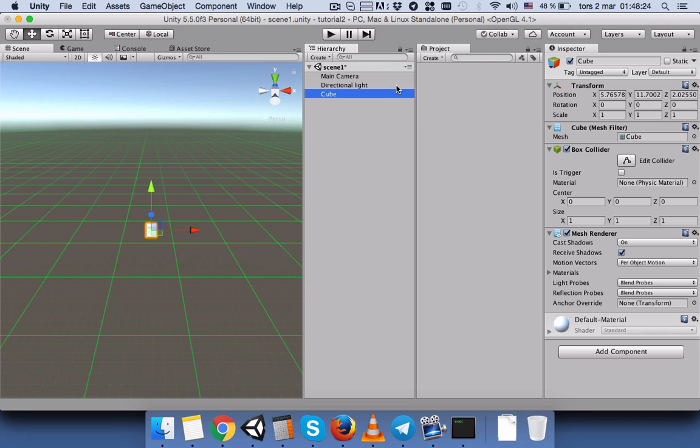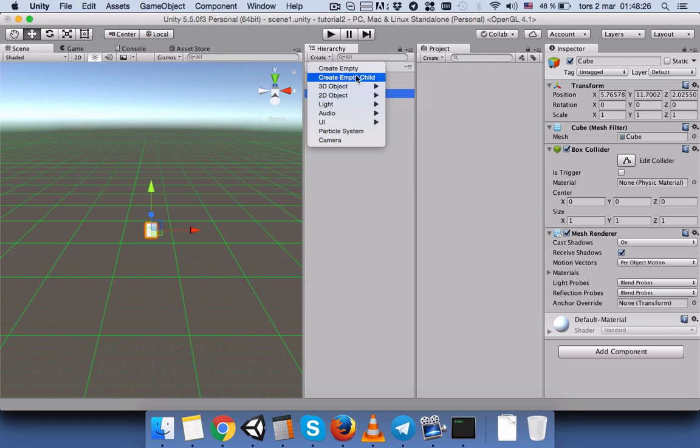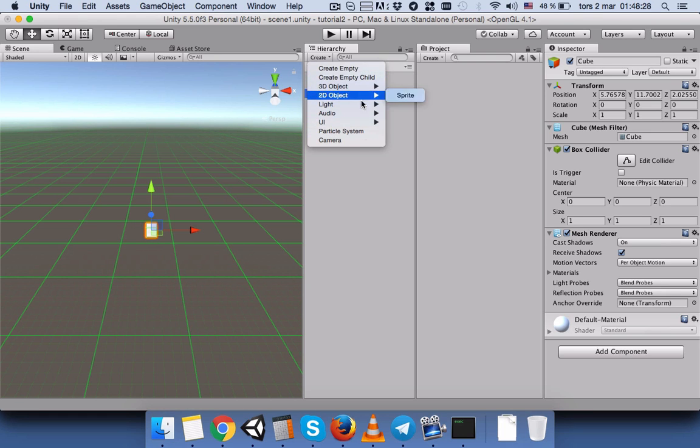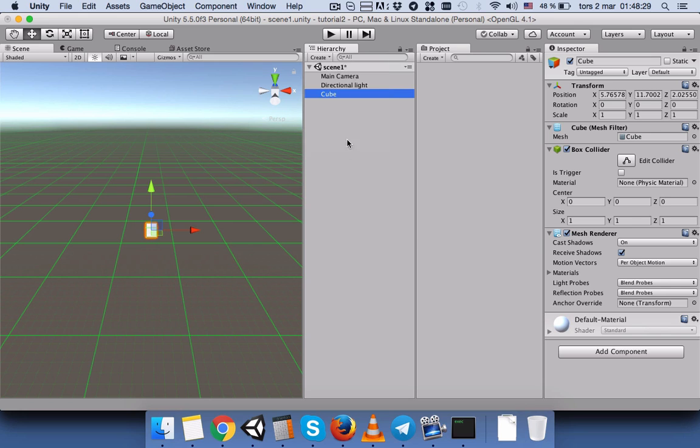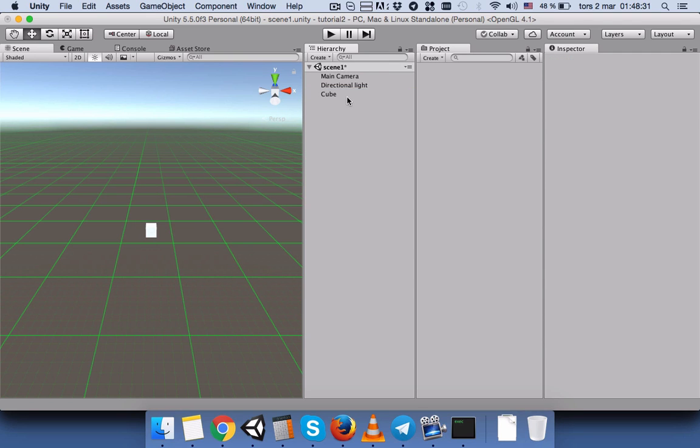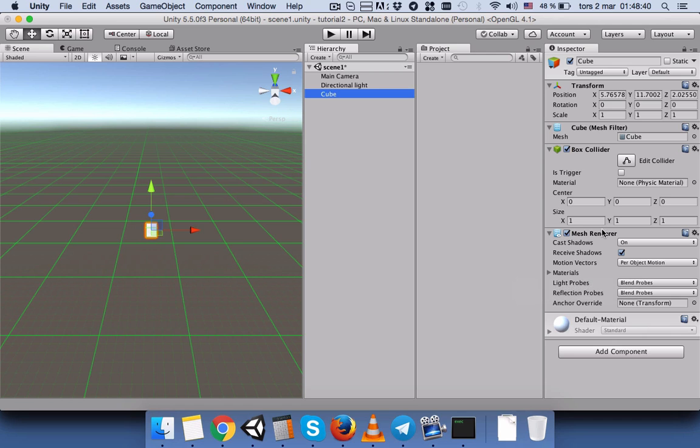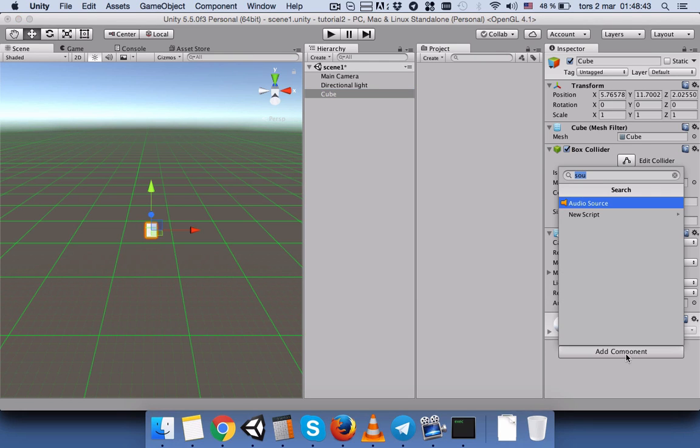Every time you create an object here, it contains some game components which are attached, and you can see it in this inspector. And if it's not included here, you can also add the component from here.